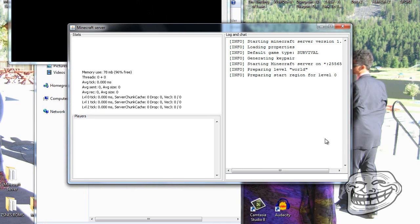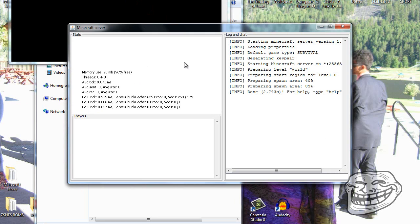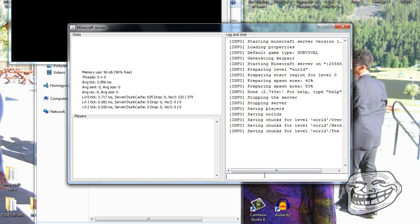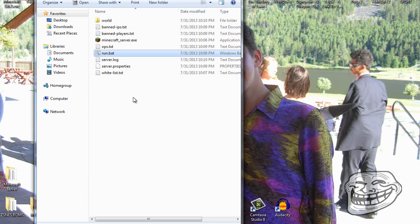Now it says 'run.bat'. Double-click it and it opens a small command window, then opens the server window. It should now show almost 100% RAM free, which gives you a lot more RAM and a lot less lag. You can hit Stop when you're done.